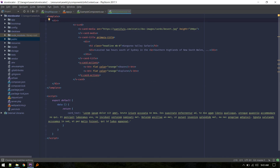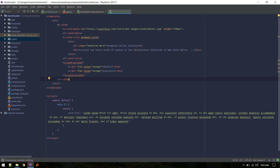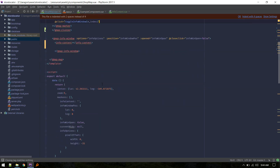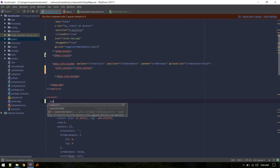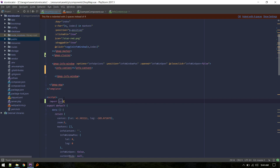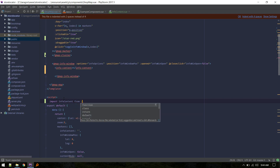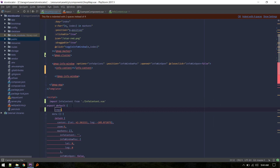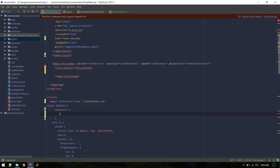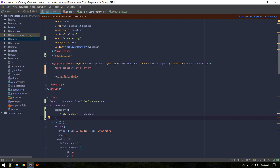Now that we have this component, we need to register it inside ShopMap. I'll import the InfoContent component and define it in the components object — register it with the name 'info-content'. Now that it's registered, we can use it.